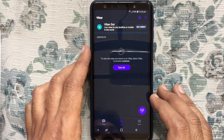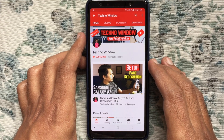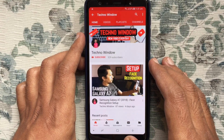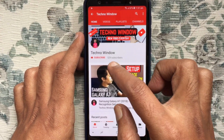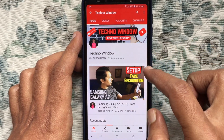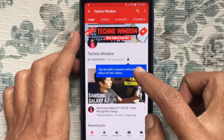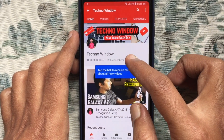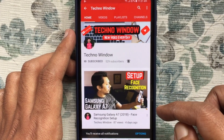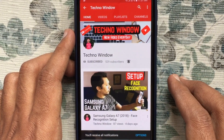Hope this video helped you. Please subscribe to my channel by tapping the red Subscribe button, and also tap the bell button to receive notifications about all new videos. Thank you for watching.